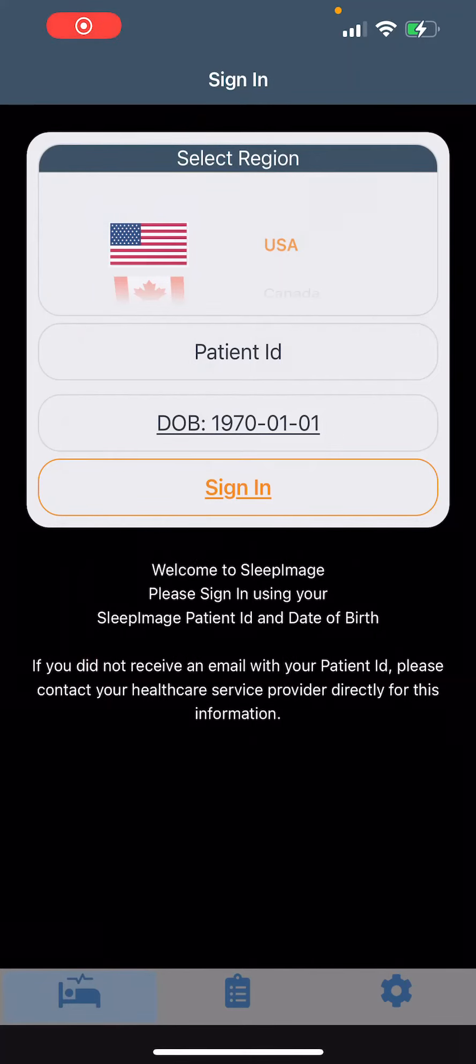Hi everyone, today we're going to go through how to use your sleep ring to do your at-home sleep study.